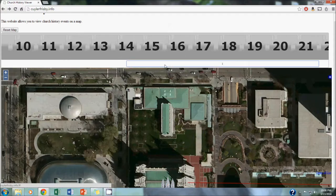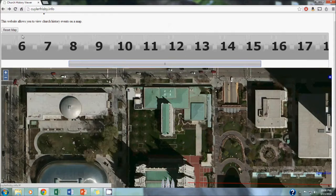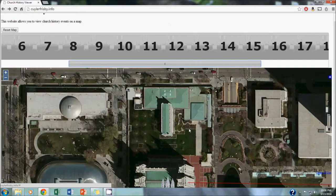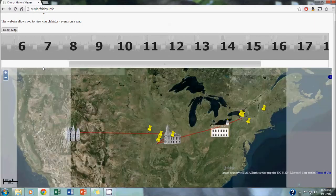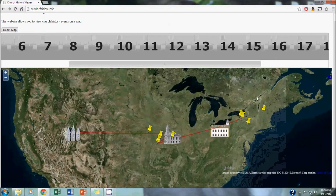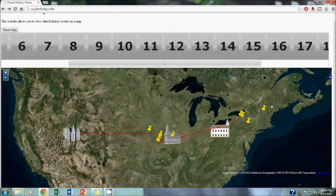We also have this reset map button, which if you're zoomed in somewhere, you can always reset the map to start over and frame all of the events.